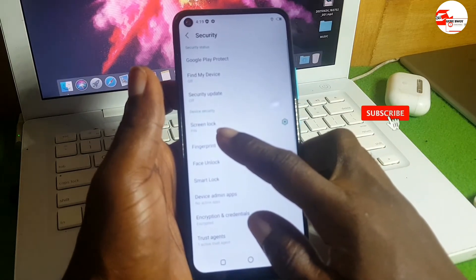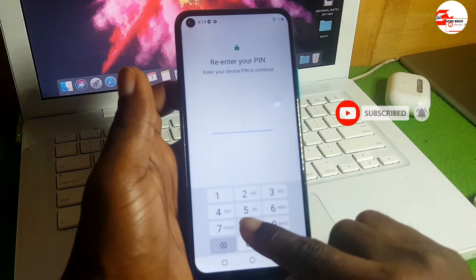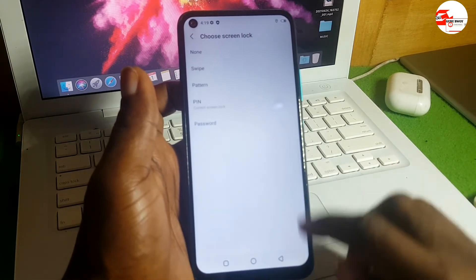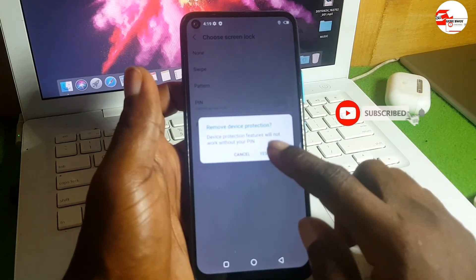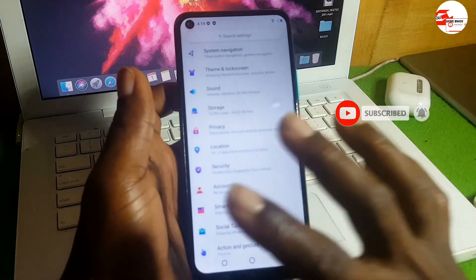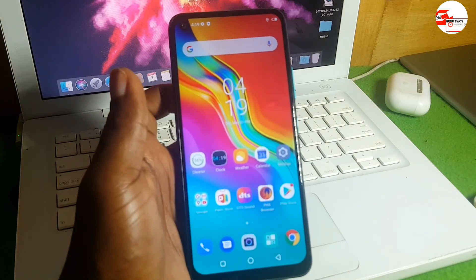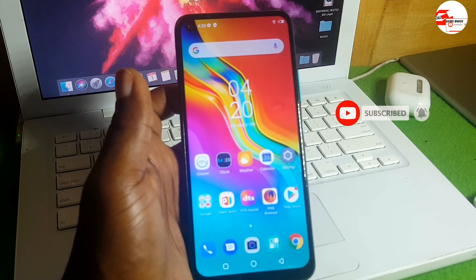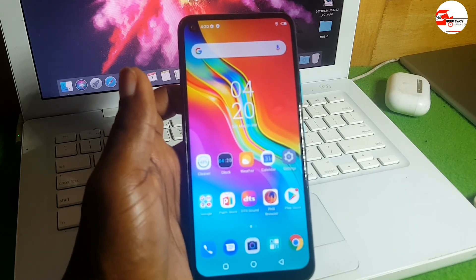Go to Security, then Lock Screen, input your PIN code, click Next, then click Wipe, and select Yes to remove it. That's it for today. Remember to subscribe to the channel, like and share the video, and comment below if you are facing any problem with this bypass so I can help you. Thanks for watching.